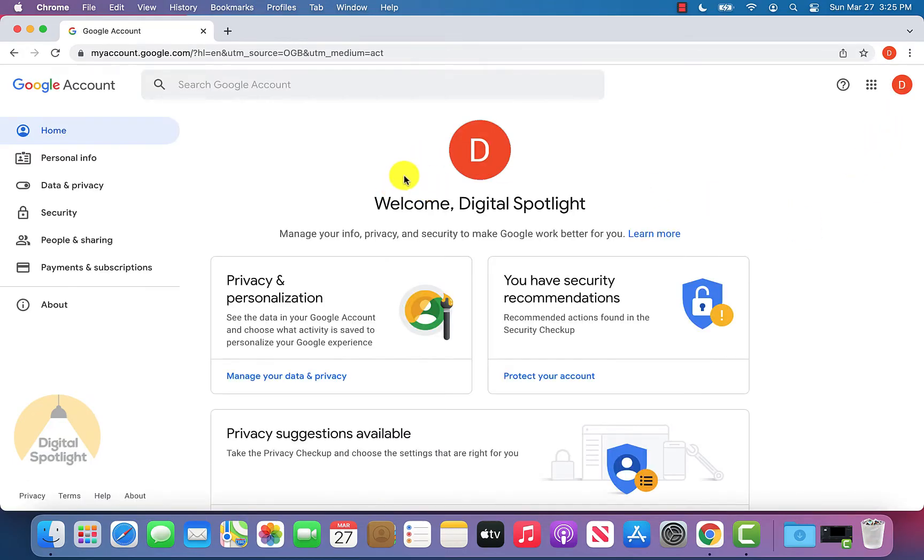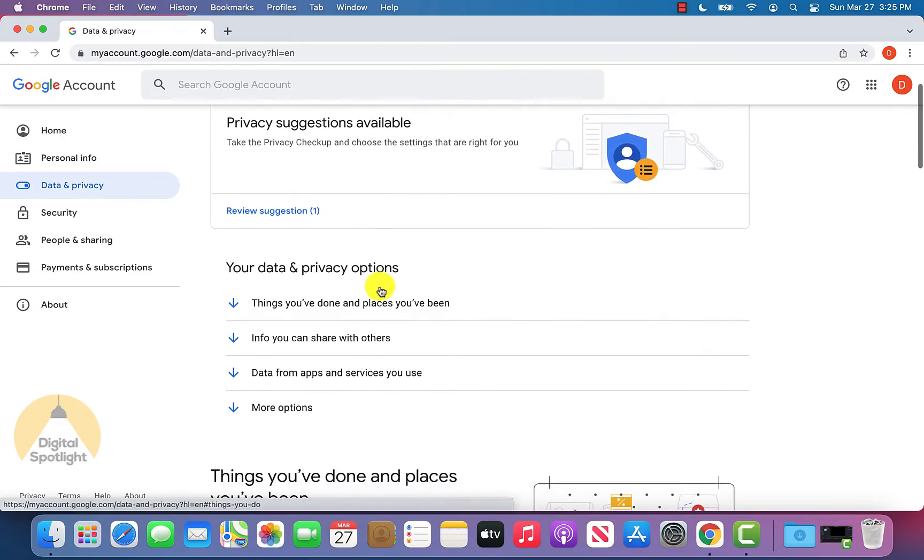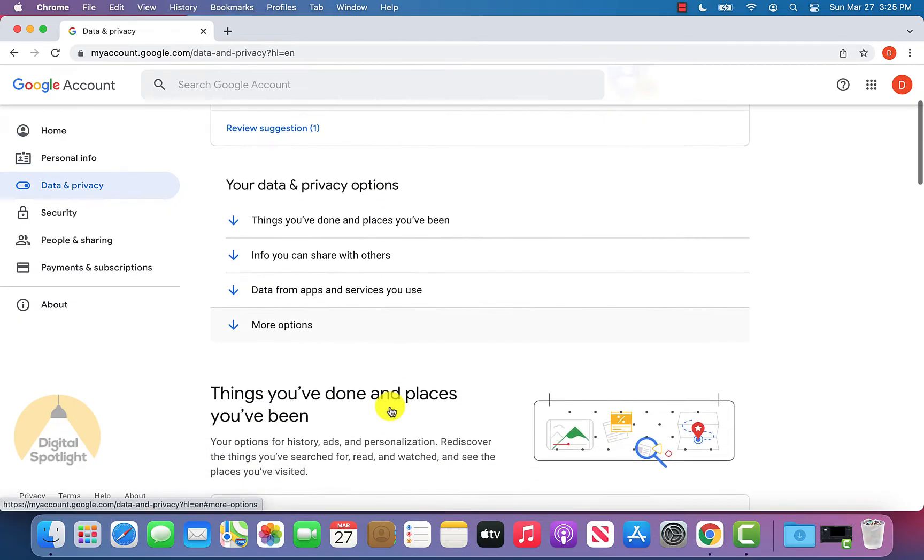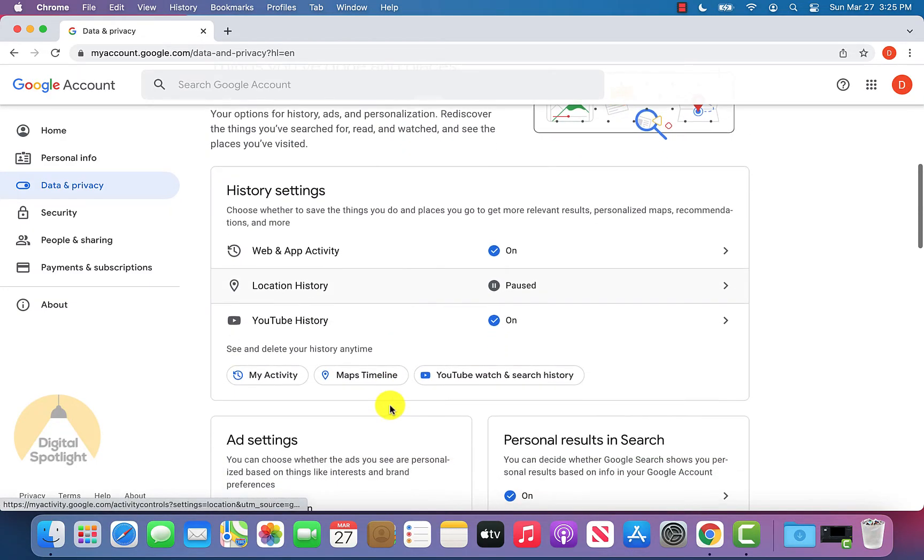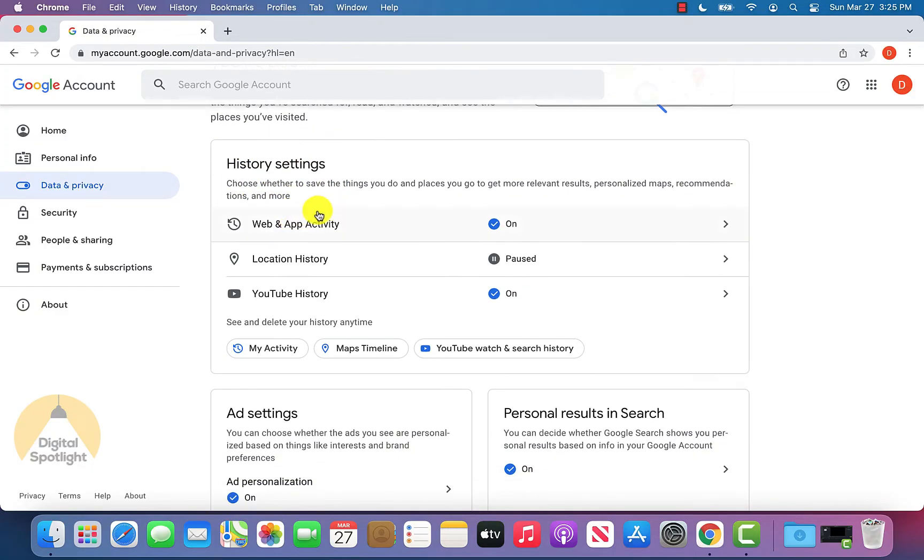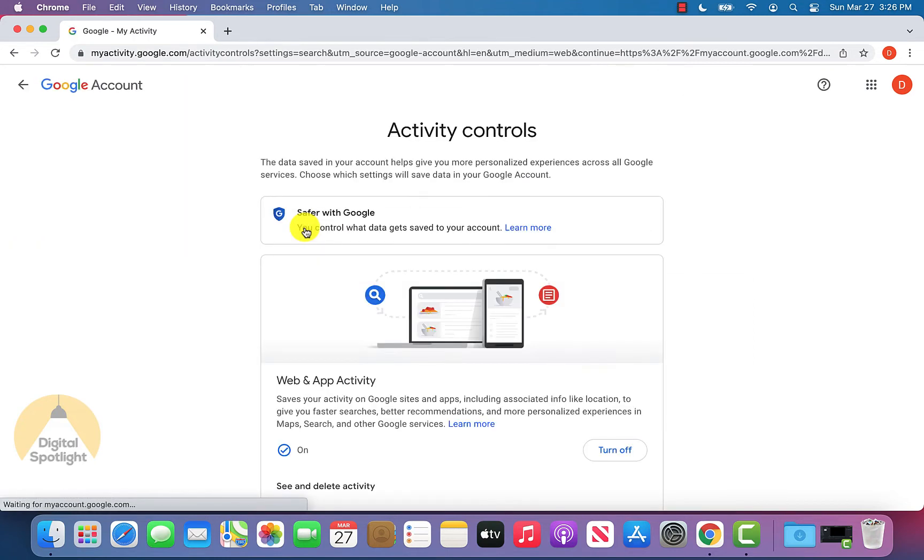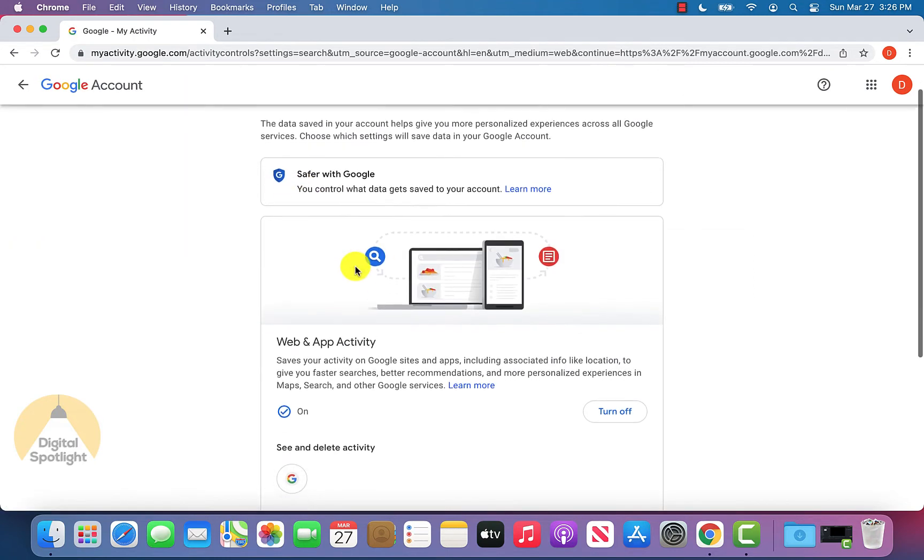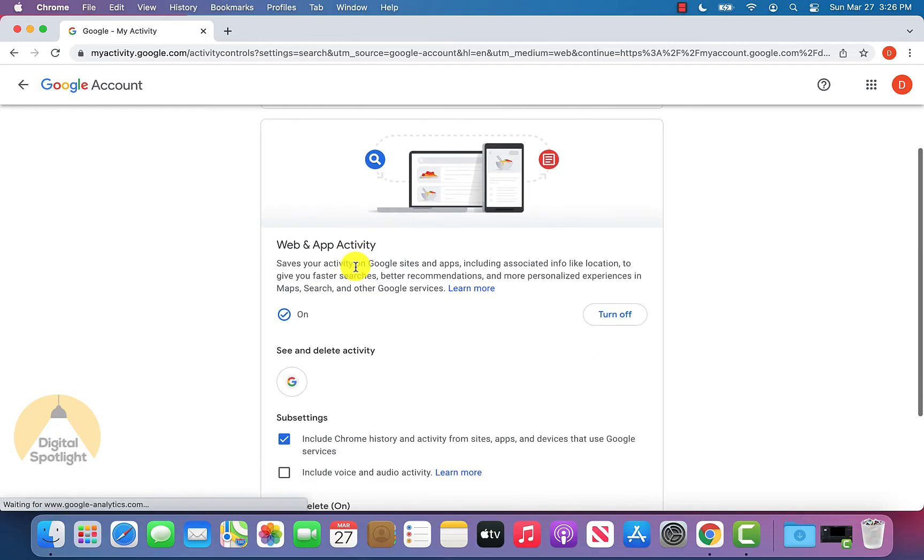Once you get to this page, click data and privacy on the left hand side. Once you're on this screen, scroll down a little bit and you'll see where it says history settings. This is where you have a few different types of settings. You want to click web and app activity so that way we can delete your web and app search results on Google.